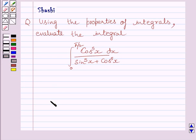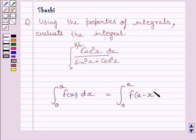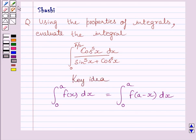First of all, let us understand that the integral from 0 to a of f(x) dx is equal to the integral from 0 to a of f(a - x) dx. We will use this property of definite integrals as our key idea to solve the given question.